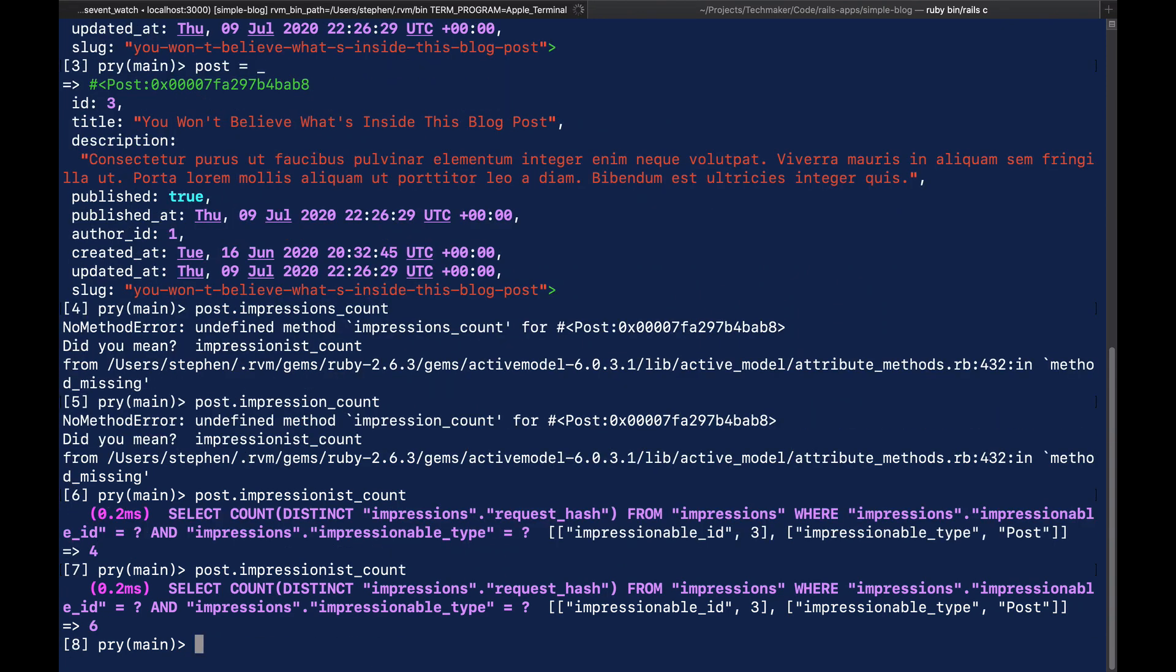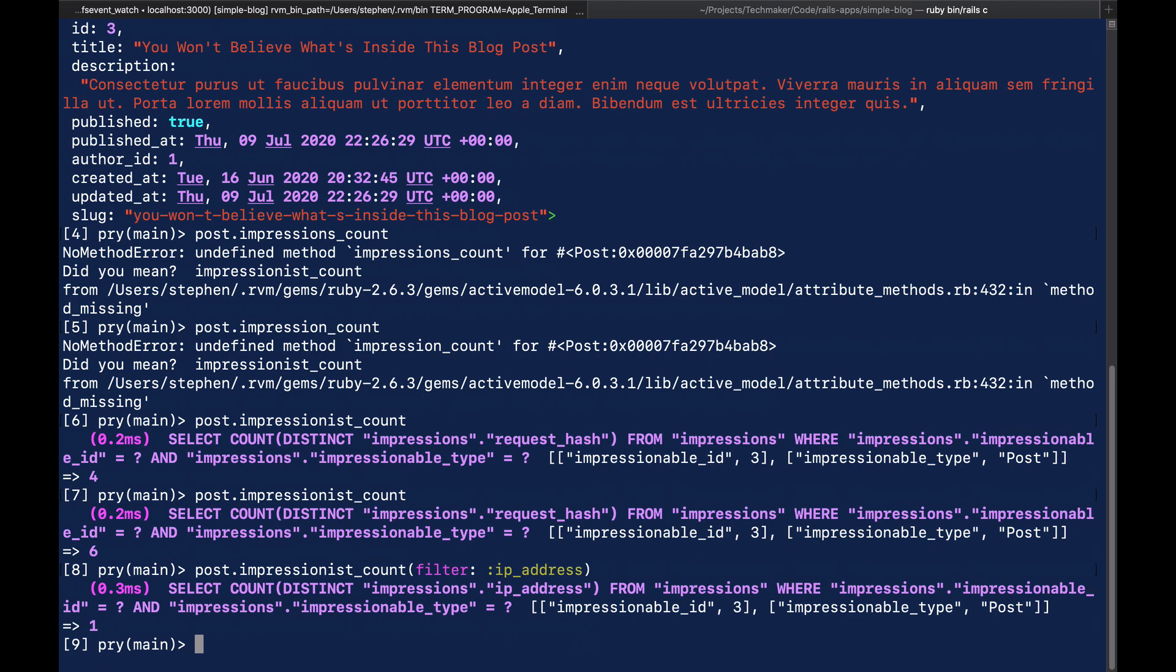So obviously we might be interested in this, and that's sort of the raw data. We might want to see the unique visitors. So we could do something like filter IP address, and you'll see that there we've only had the one, and that's because obviously that's me.